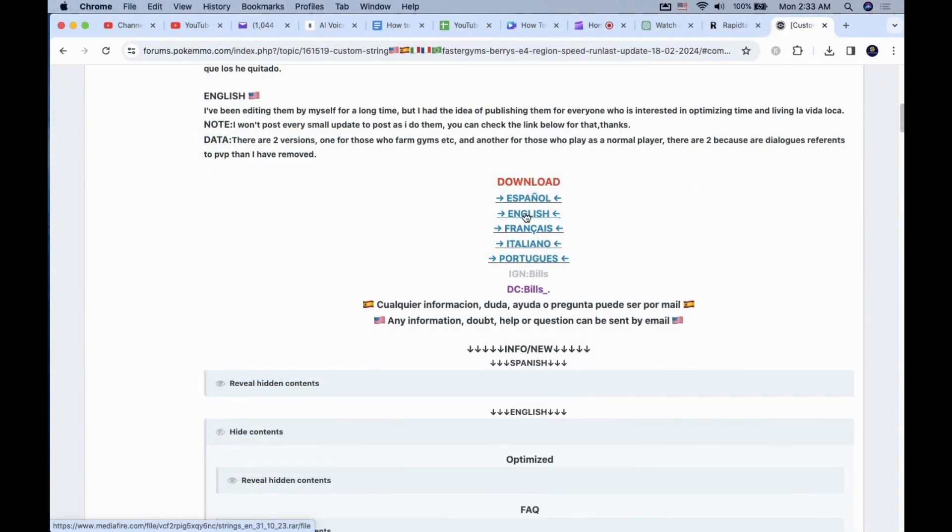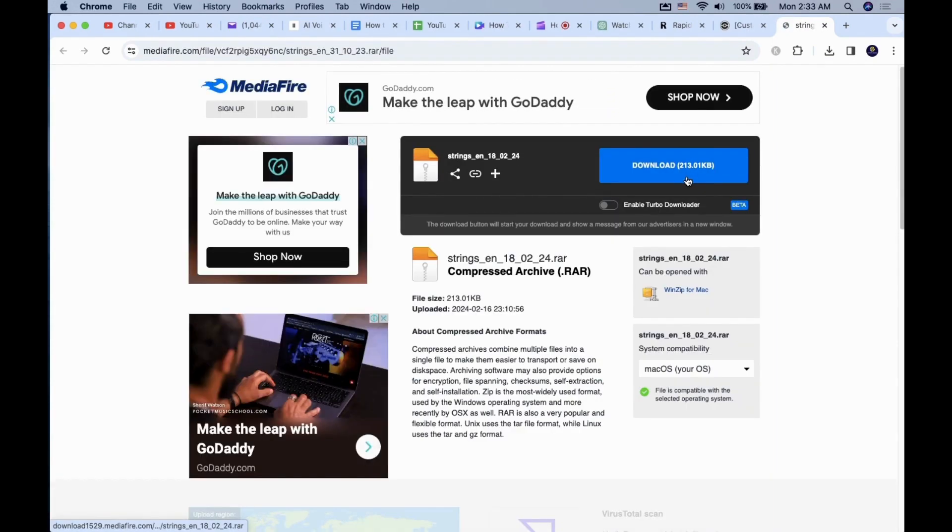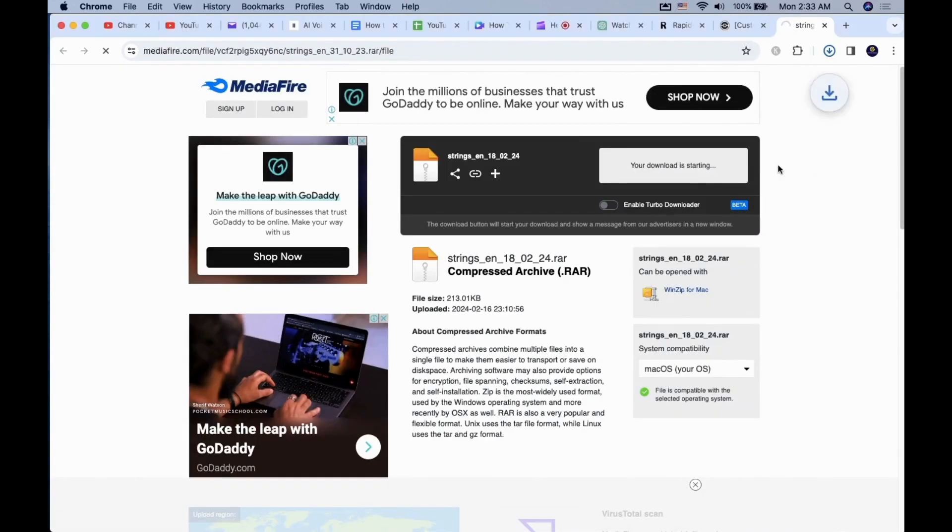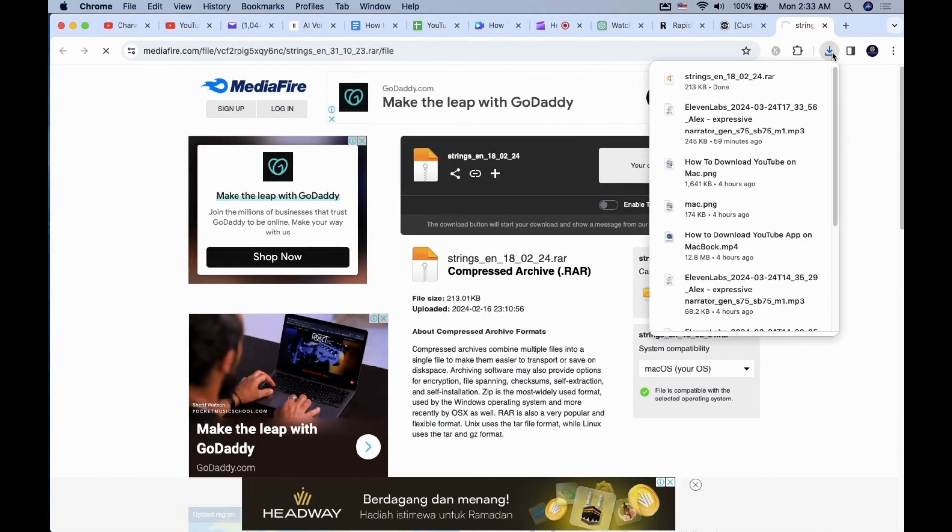Now go to the Download section by clicking on the English hyperlink. You will be taken to Mediafire to download the file. Complete the download process and go to your Downloads folder.